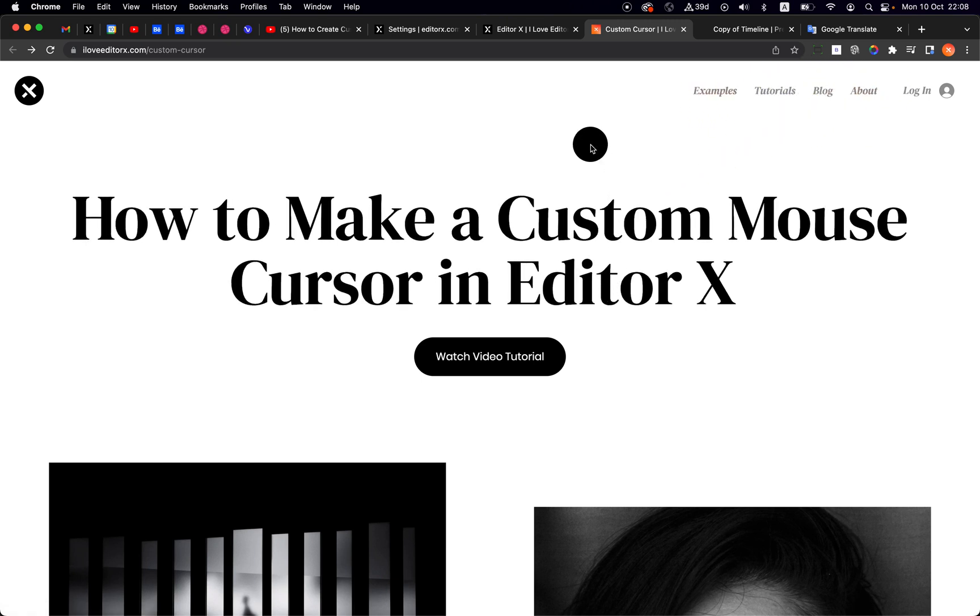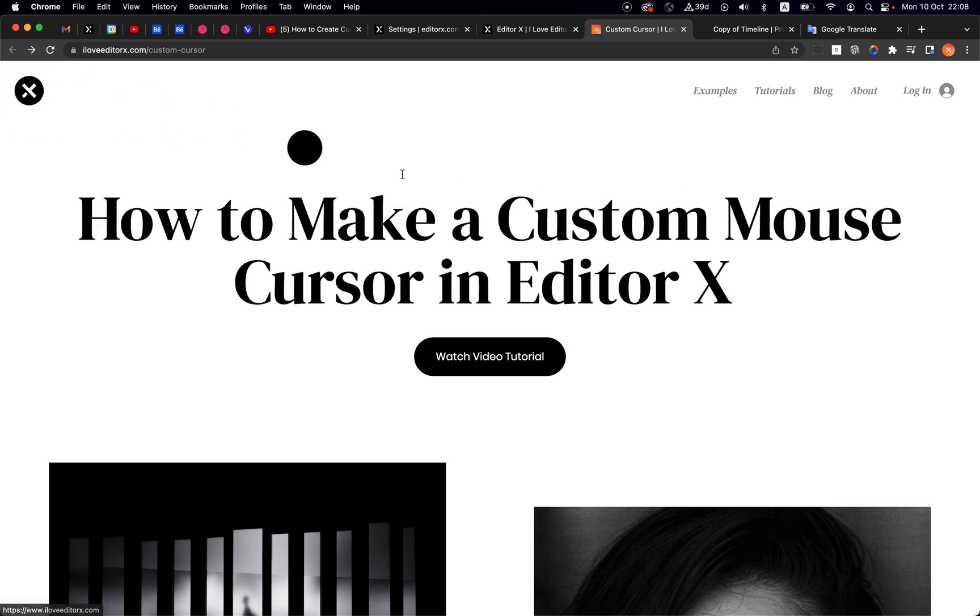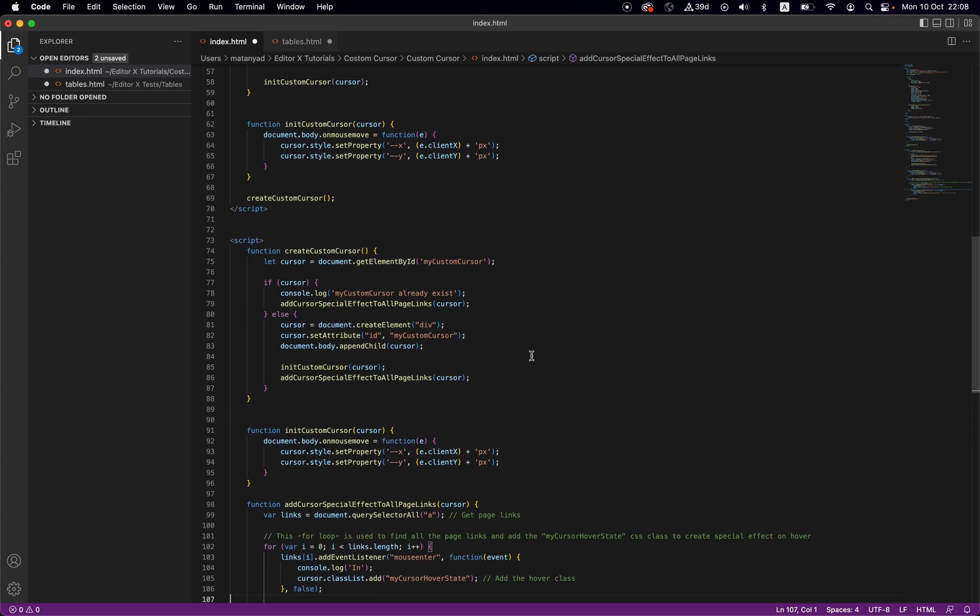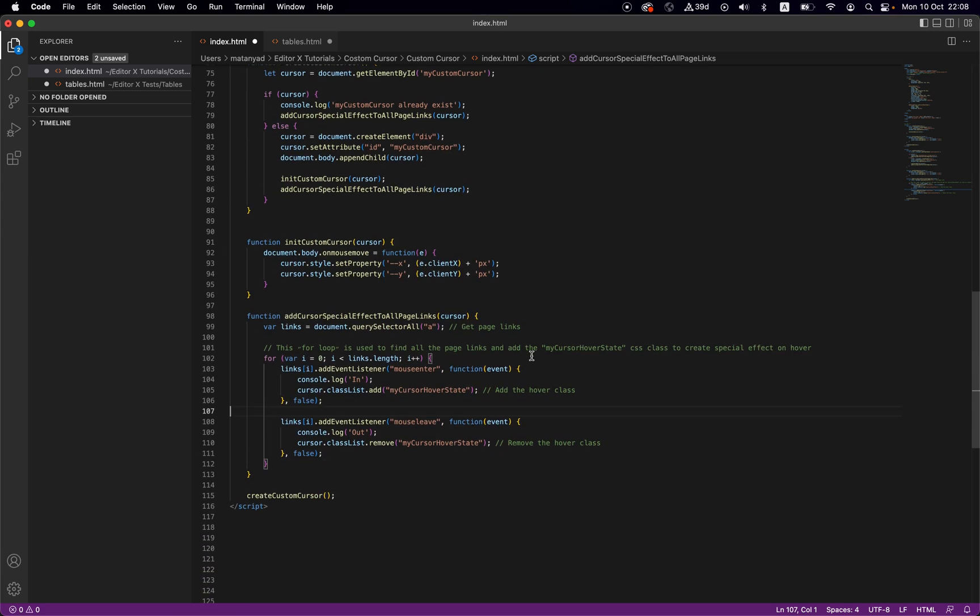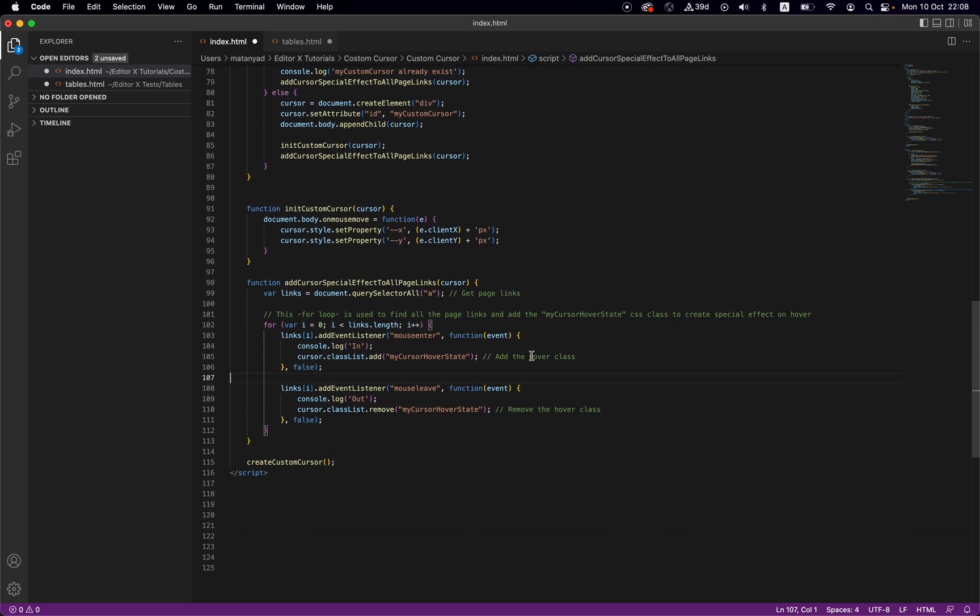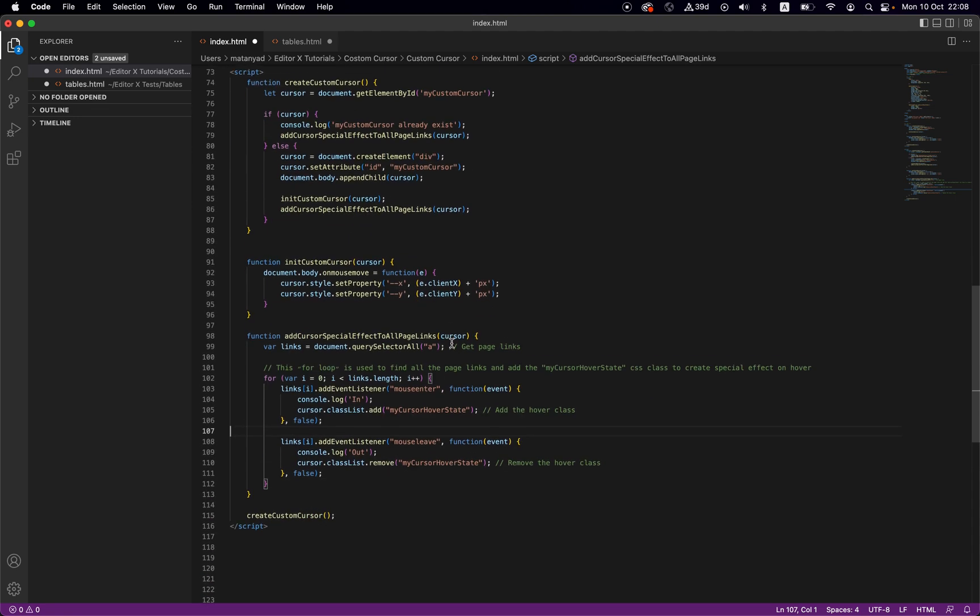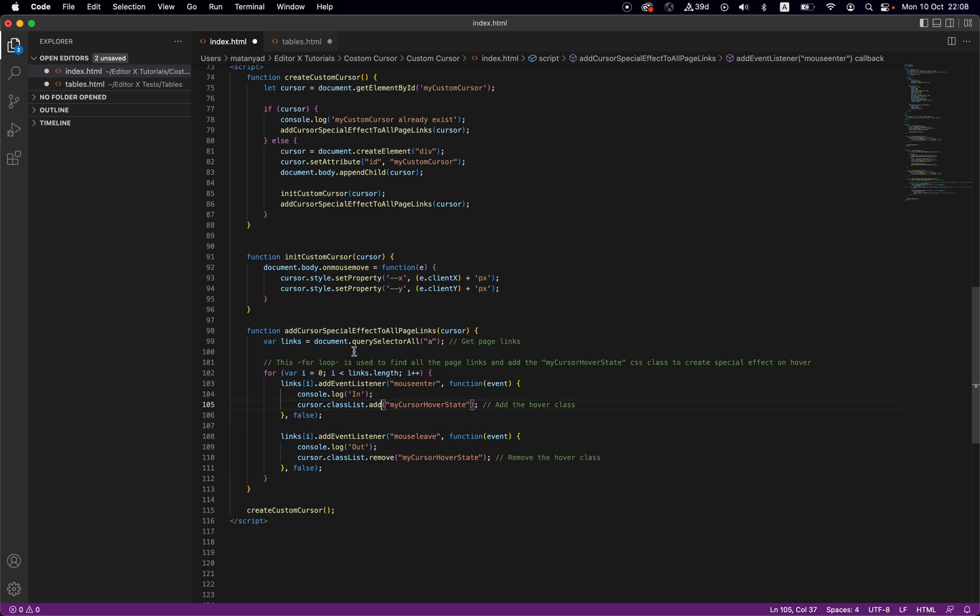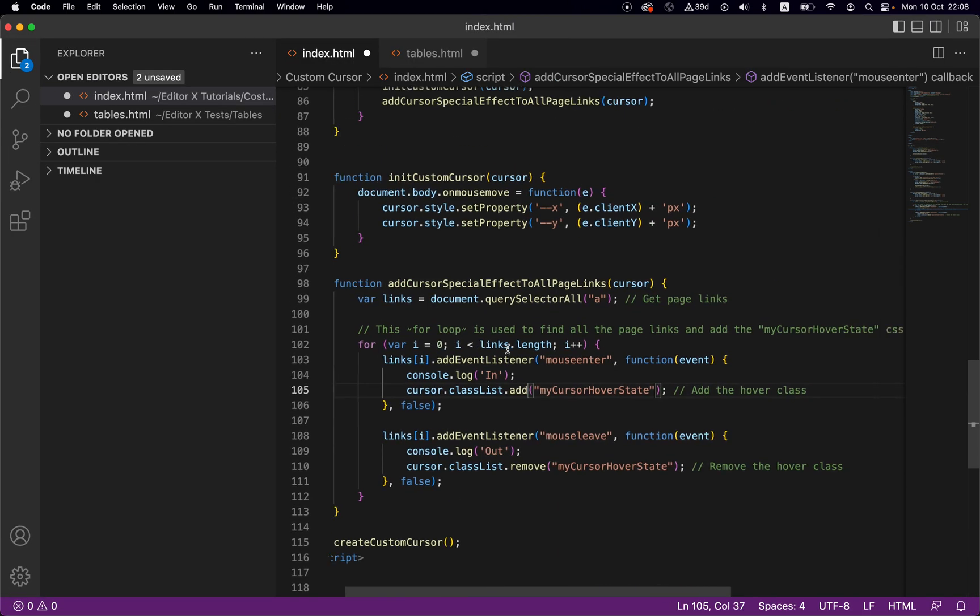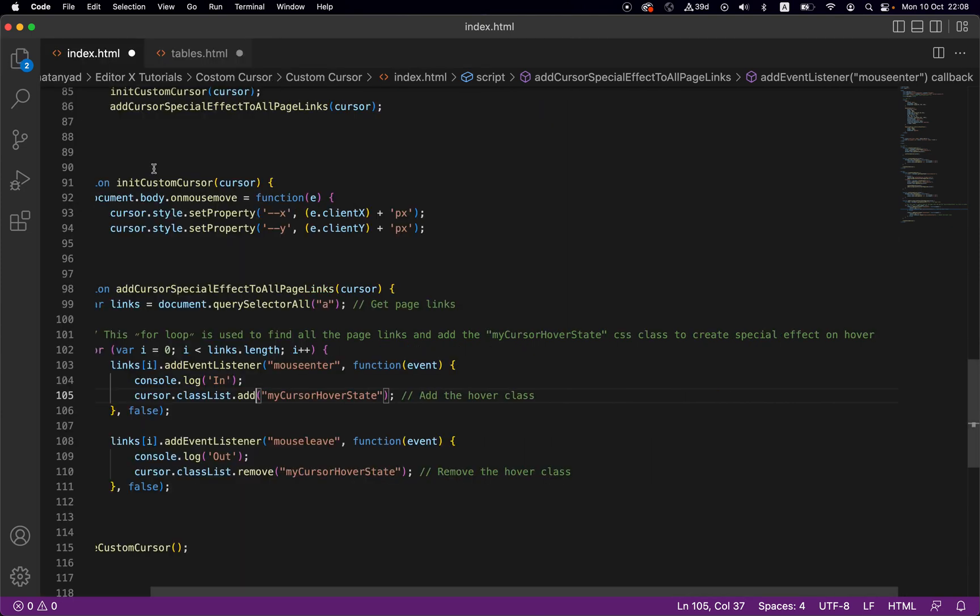Alright, so let me show you. We will use the same code as I showed you in the last tutorial, but we have some extra code. Everything is the same except this function.